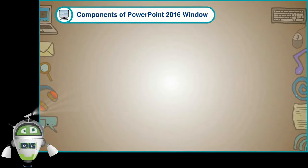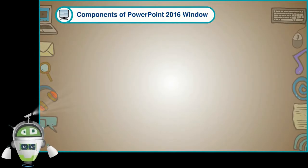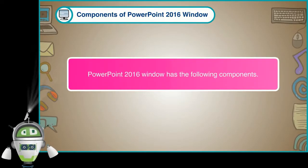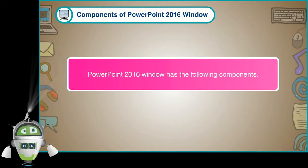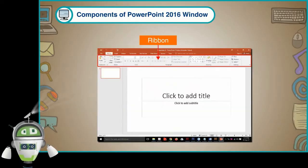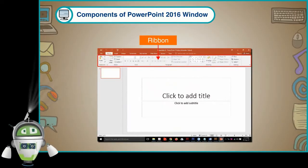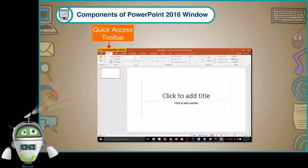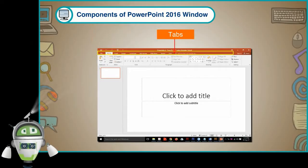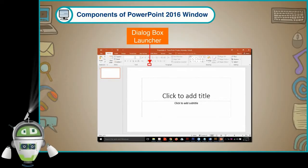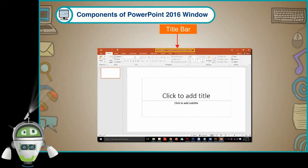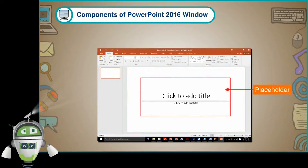Components of PowerPoint 2016 window: PowerPoint 2016 window has the following components. Ribbon, File Tab, Quick Access Toolbar, Tabs, Dialog Box Launcher, Title Bar, Slide Pane, Place Holder,